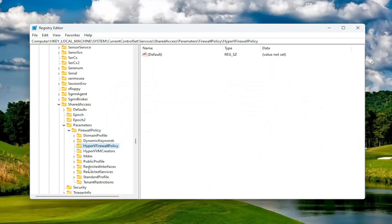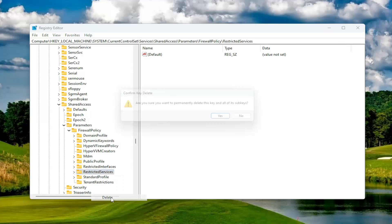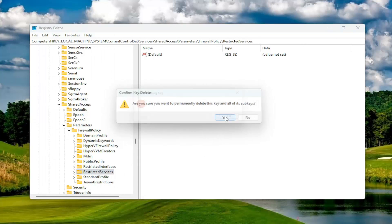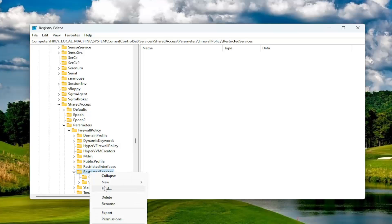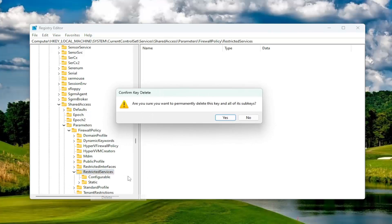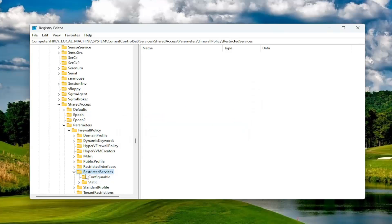And then you want to go underneath Restricted Services. Right-click on that key and select Delete. Select Yes on that as well. Now you may not be able to delete all the keys in there. It's okay. You just want to select Yes and see if it allows you to delete any of the contents of the key, which it appears that it did.